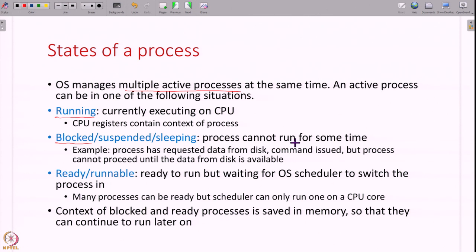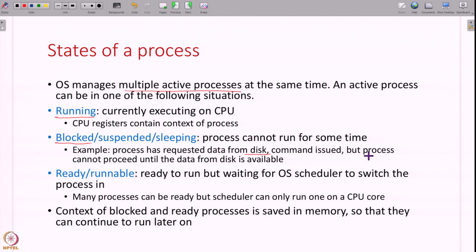For example, a process has made a system call and started reading some data from disk. Reading from disk is a blocking operation. The operating system issues the command to the disk hardware, but the disk takes a long time to return the data. In the meantime, the process cannot run because its next line of code depends on that data. So the process is blocked — its context is saved and the OS will run some other process.